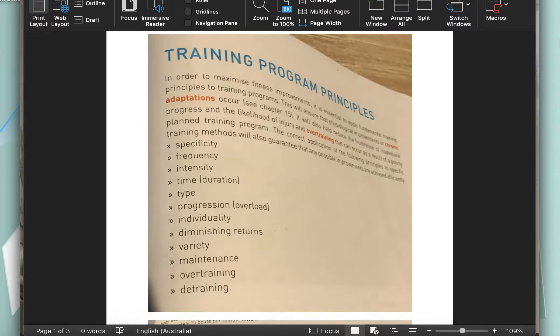The training program needs to be individualized. That means that we look at the strengths and weaknesses of an athlete and the needs of their sport, and we cater the training program for that athlete and their sport. In terms of frequency, for a fitness component to be effectively trained, adapted, and improved, it needs to be trained three times per week. We also talked about in class the catabolic versus the anabolic effect.